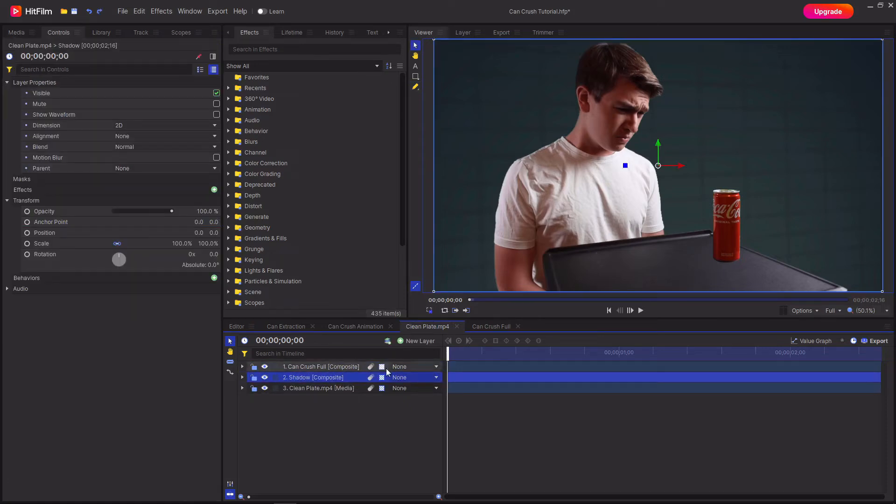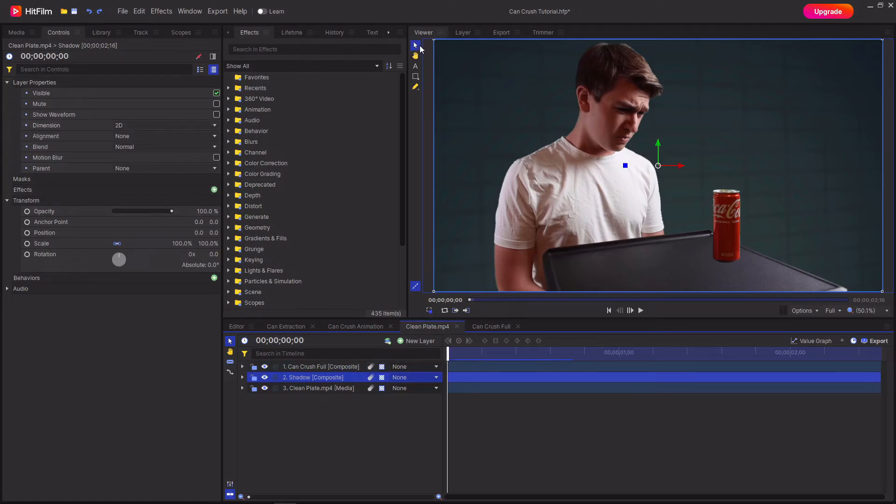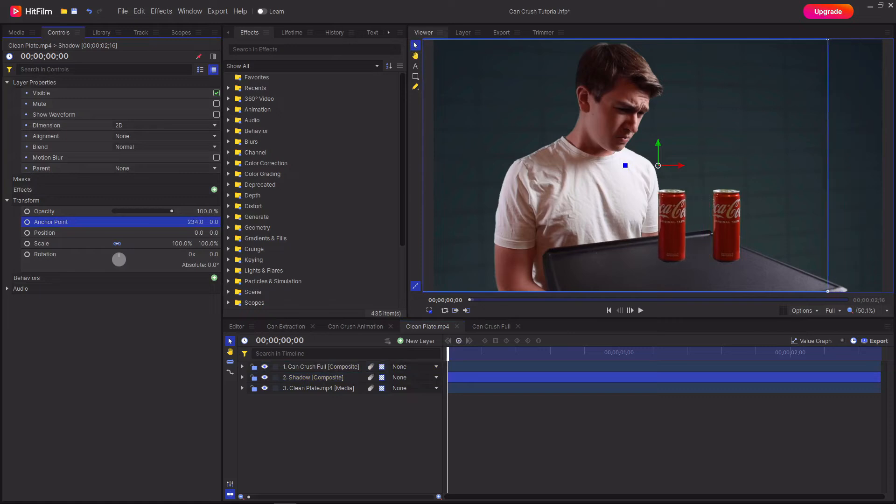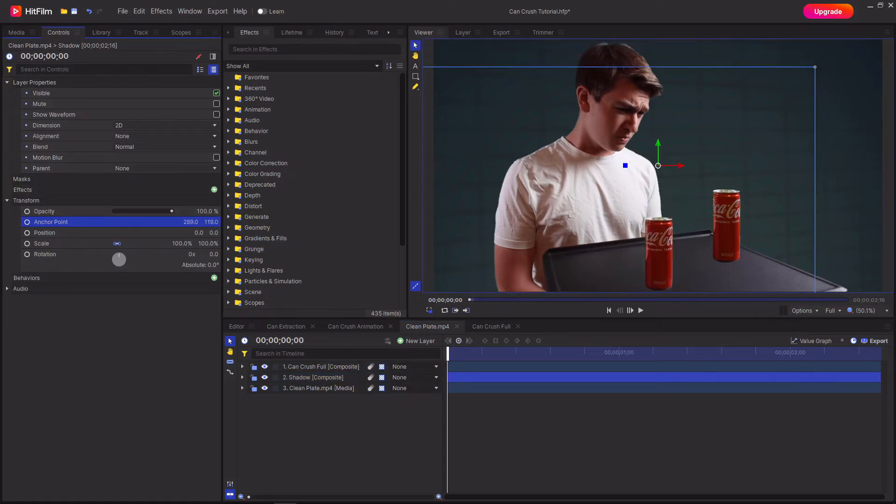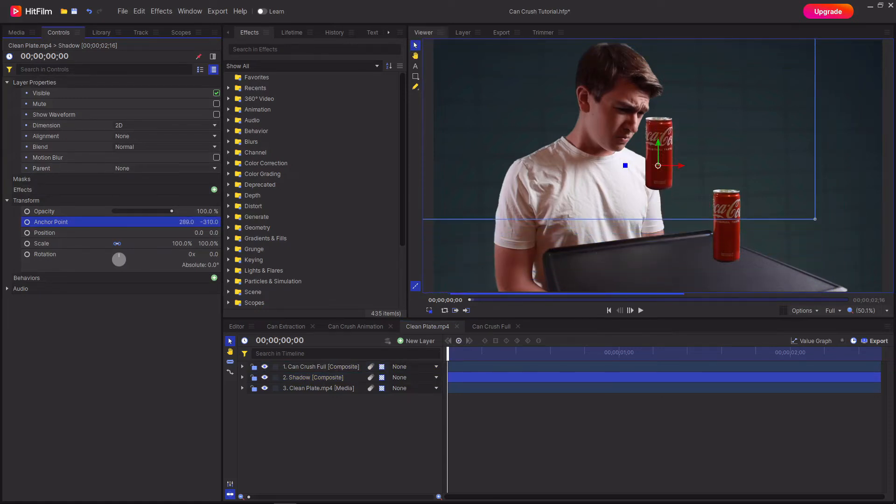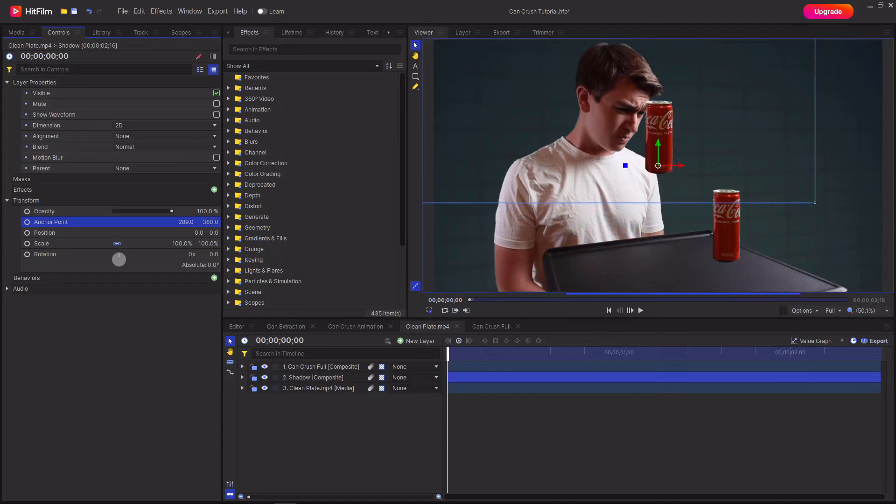Then for the shadow layer, go up to the controls tab and with the selection tool selected, change the anchor point so that then the Coke can's anchor point lines up with the middle of the bottom of the can.